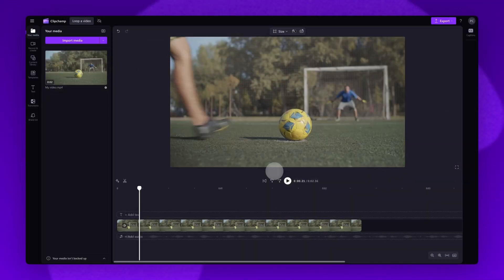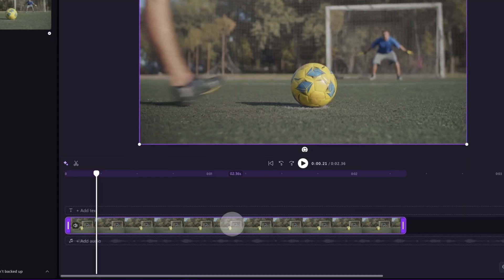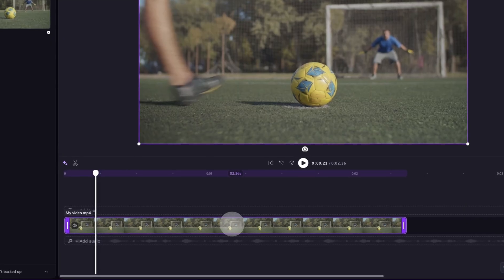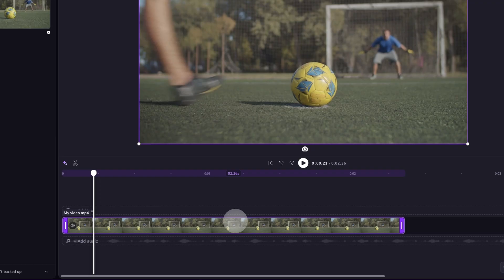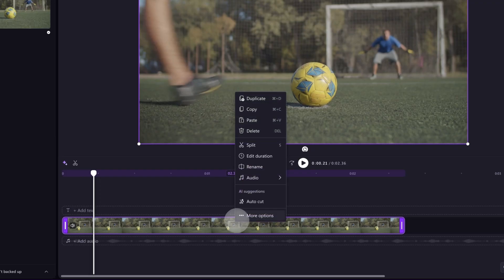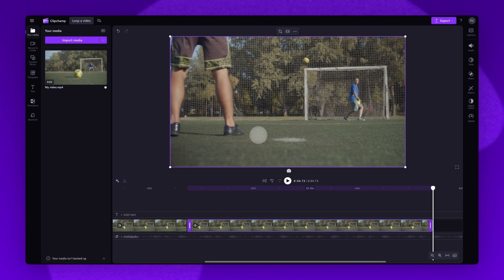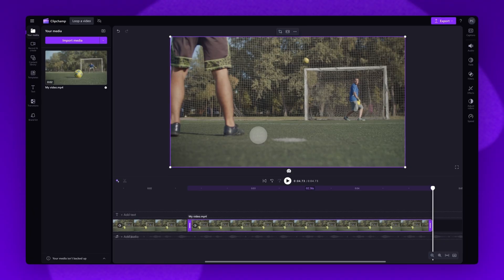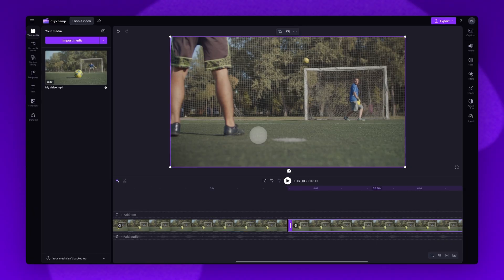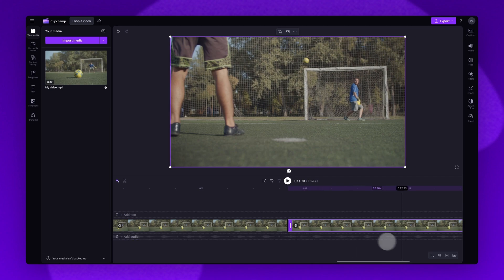To loop the entire video, click on the asset in your timeline. It will highlight in purple so you know it's selected. Then right-click the asset and select the duplicate button. Alternatively, you can hit Command-D on your keyboard. The video will duplicate as many times as you'd like.